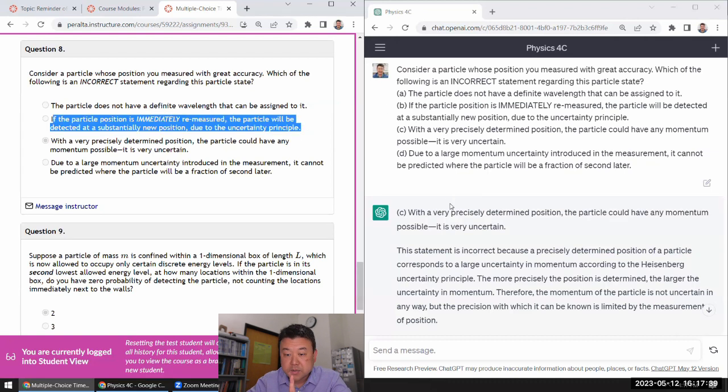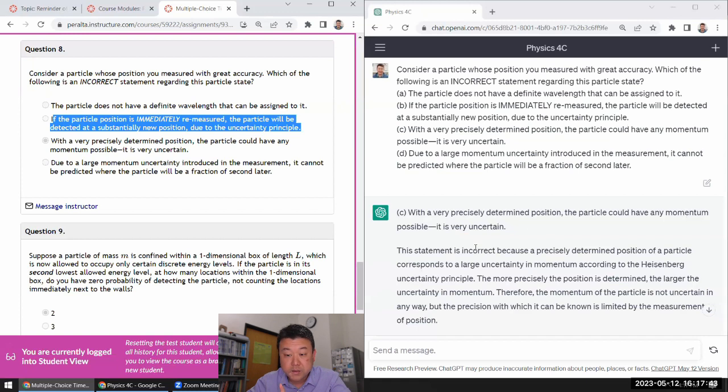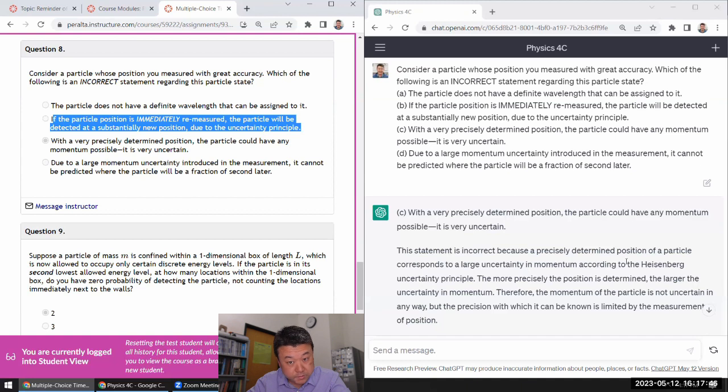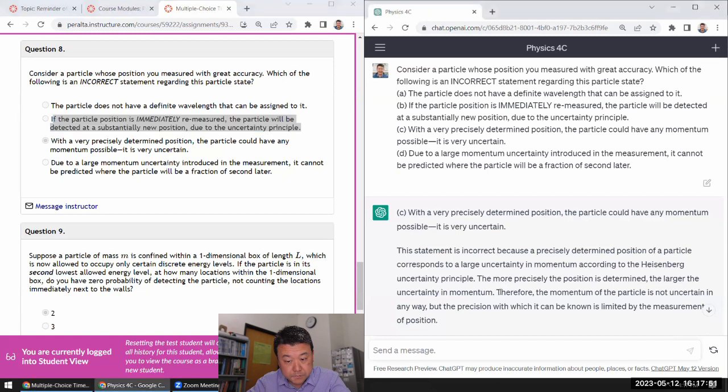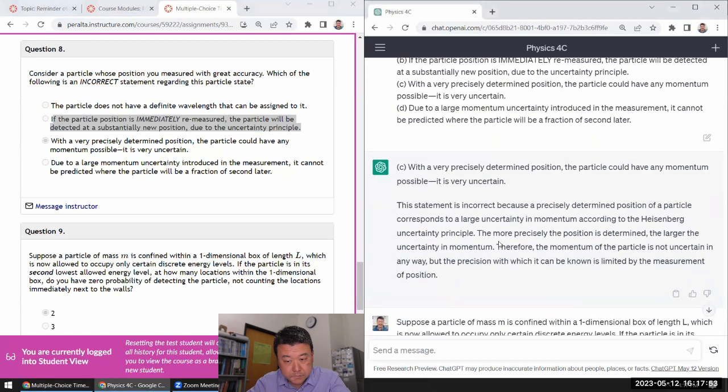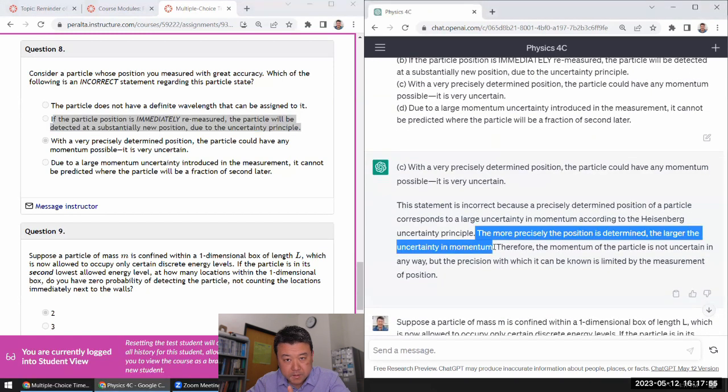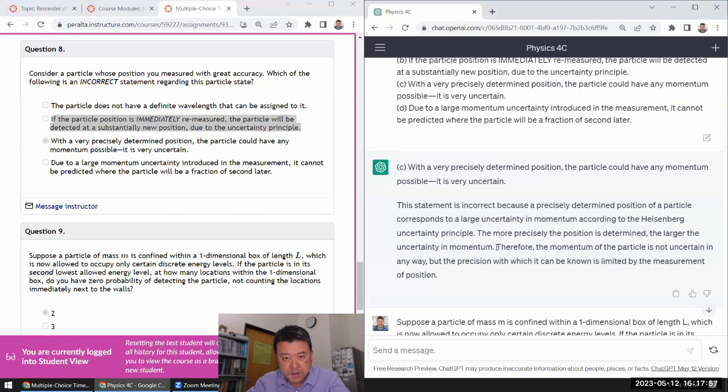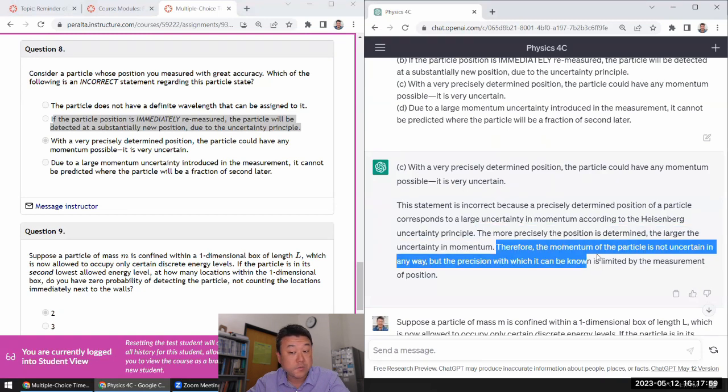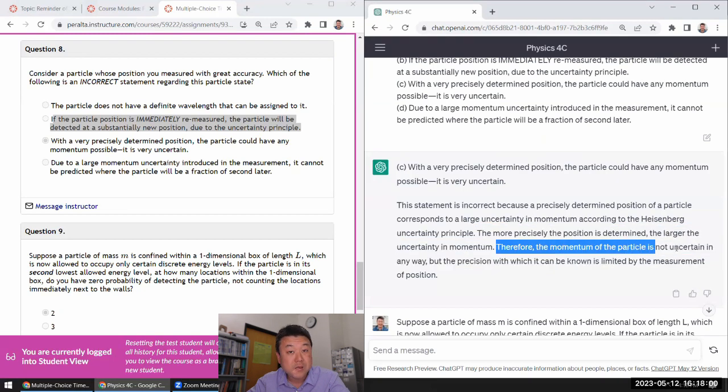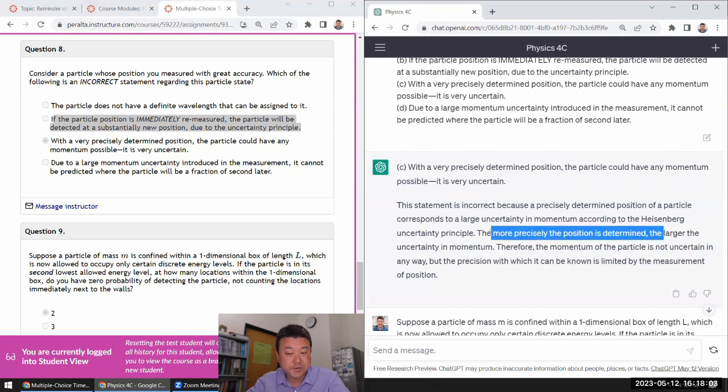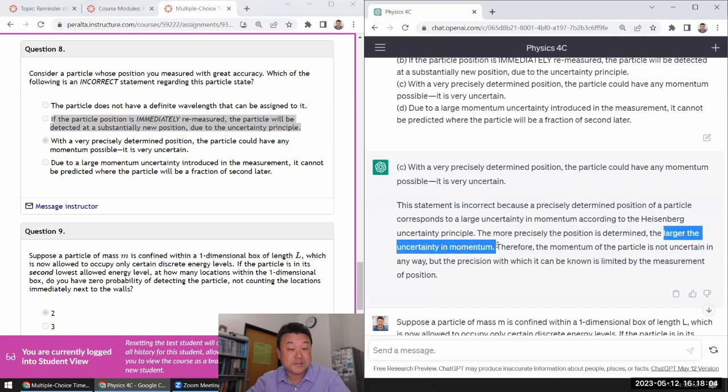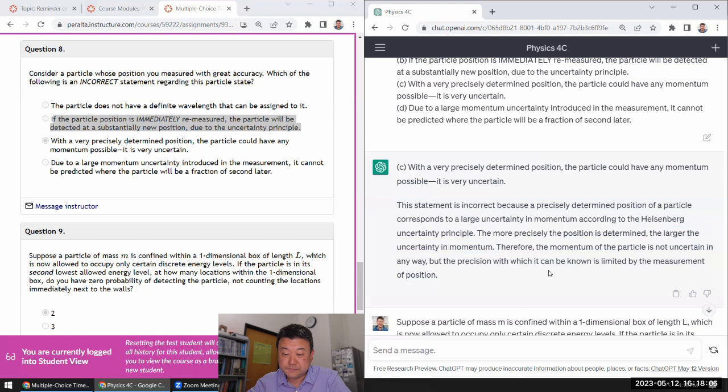So the correct answer would have been this. And ChatGPT said, with a very precise, yeah, could have any momentum, it is very uncertain. And corresponding, yeah, large momentum. And then this sentence, it just got confused. Therefore, the momentum of the particle is not uncertain. No, you just said that larger the uncertainty. So it is uncertain. Yeah.